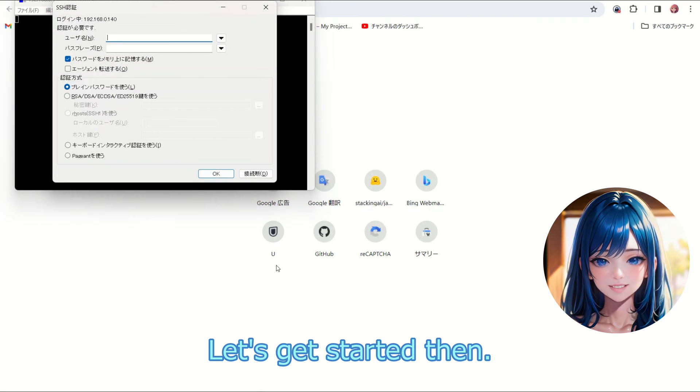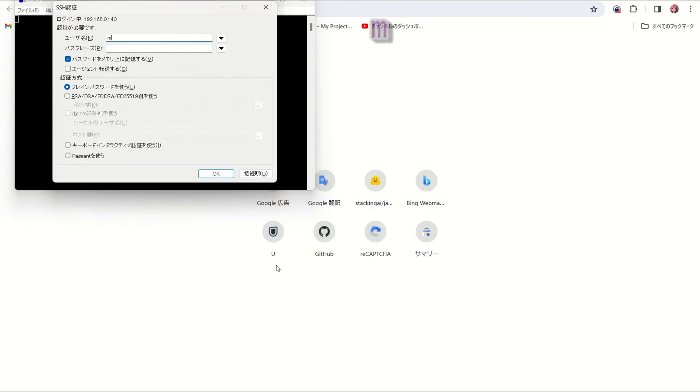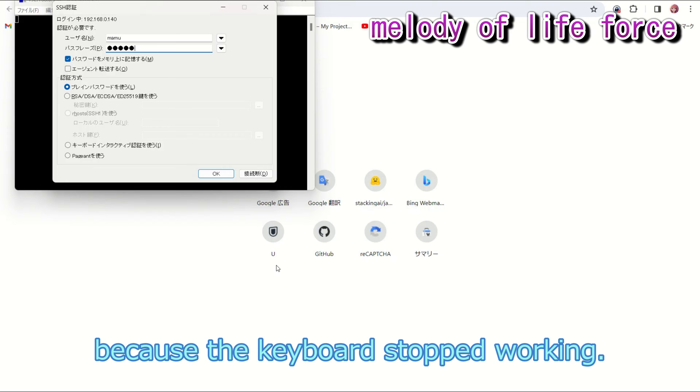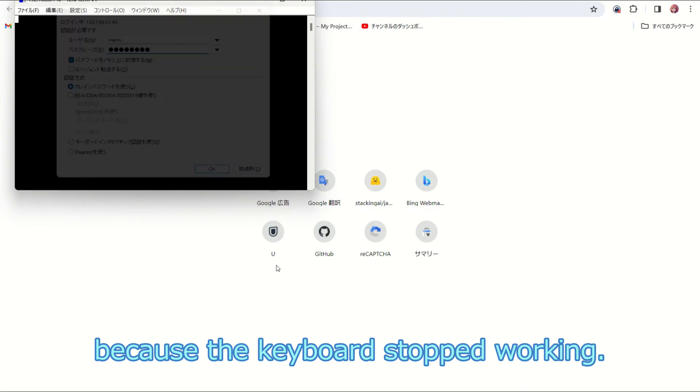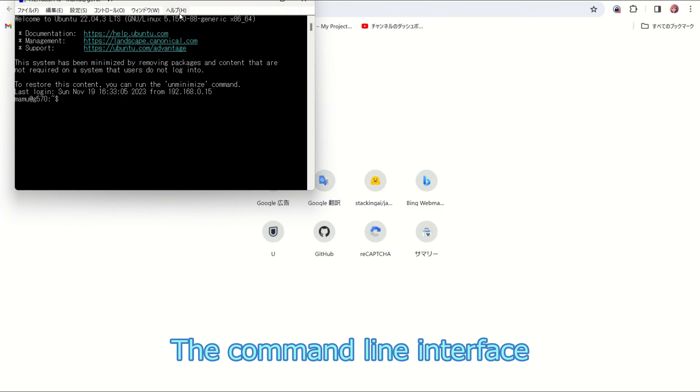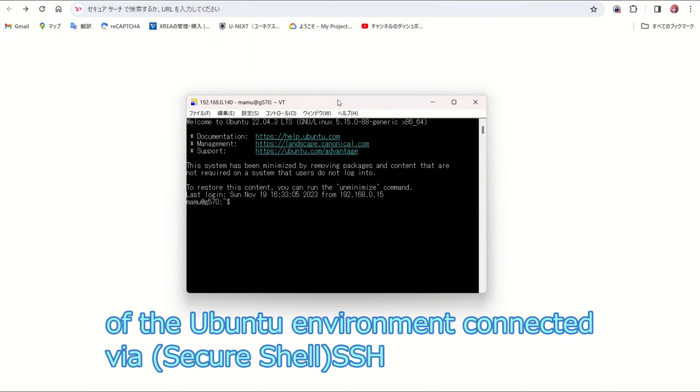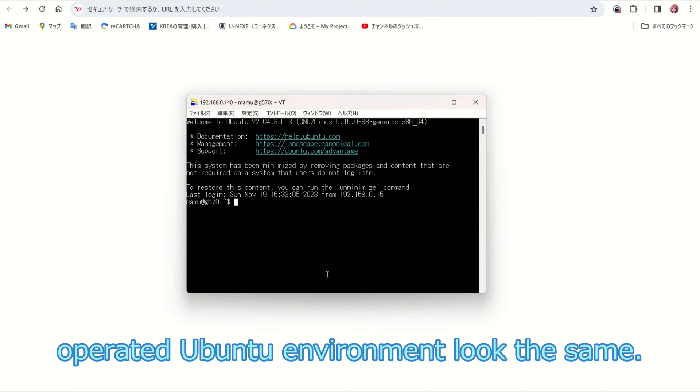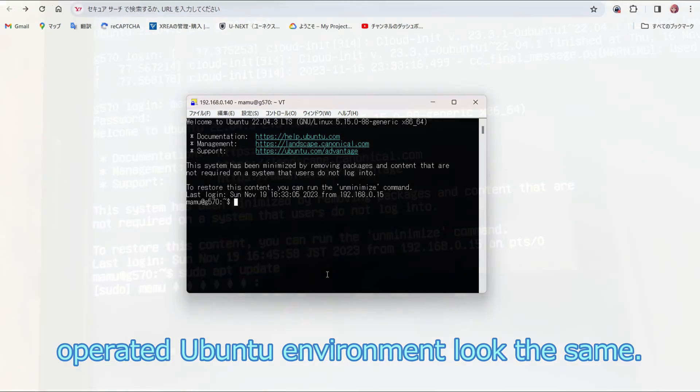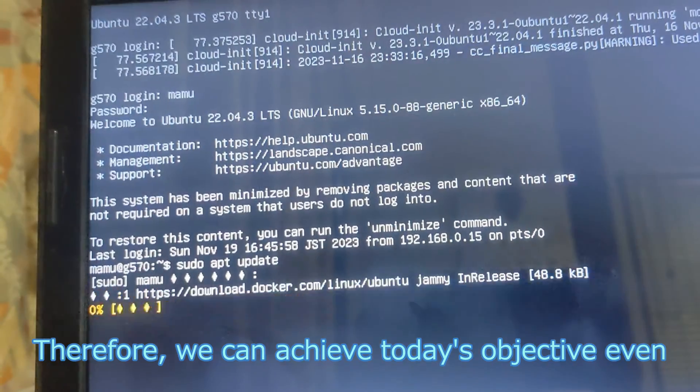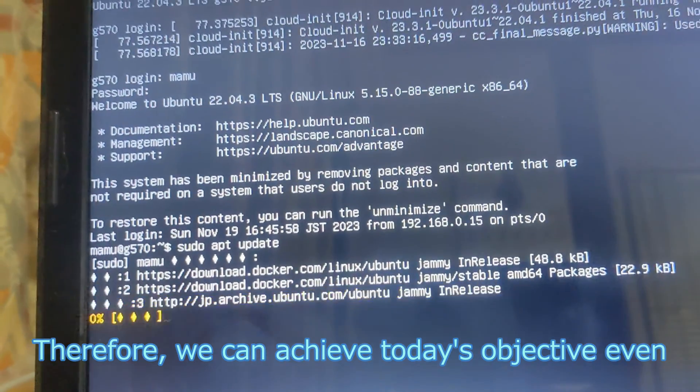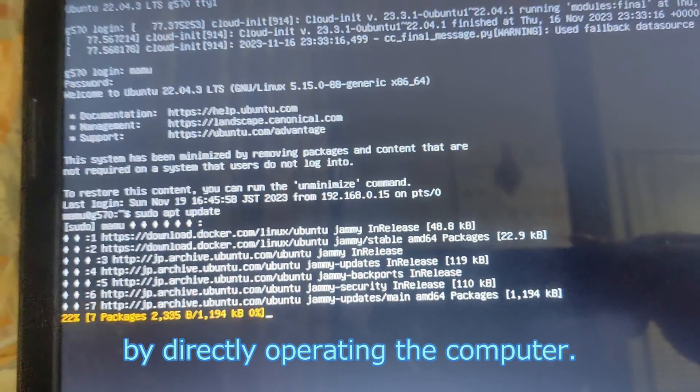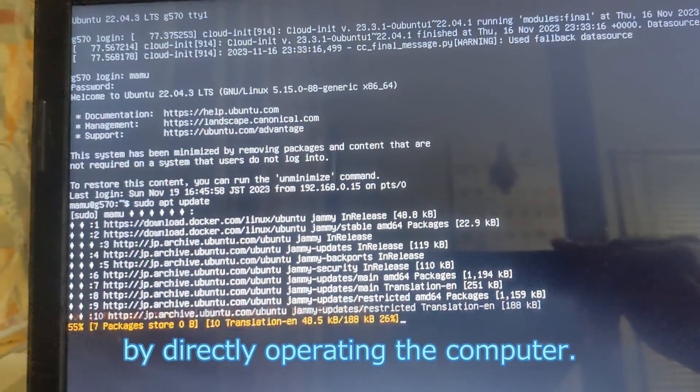Let's get started. I am connecting to the Ubuntu computer via Secure Shell because the keyboard stopped working. The command line interface of the Ubuntu environment connected via Secure Shell and that of the physically directly operated Ubuntu environment look the same. Therefore, we can achieve today's objective even by directly operating the computer.